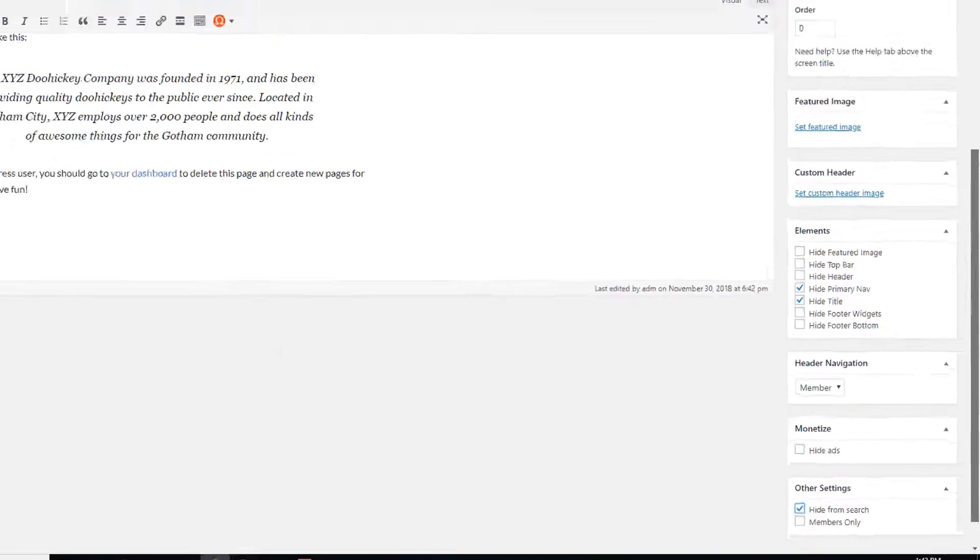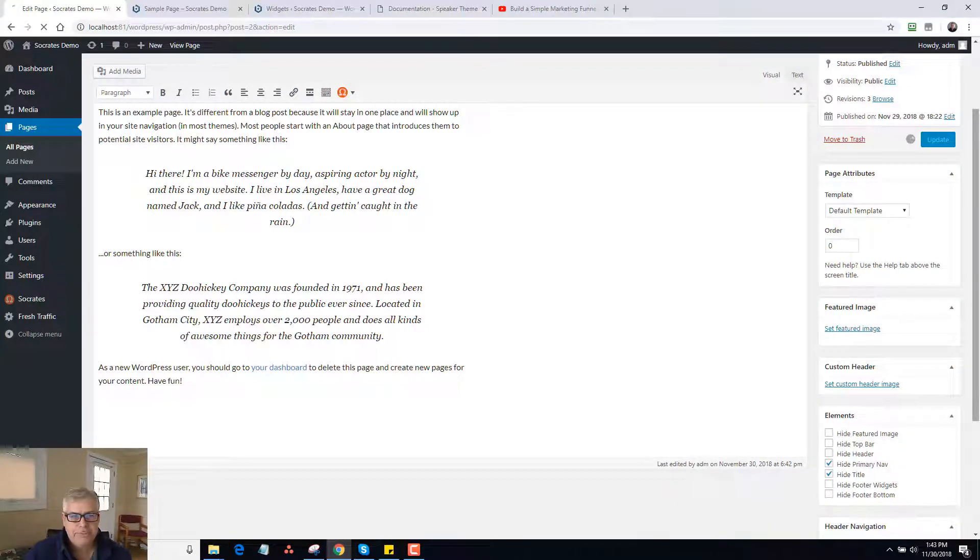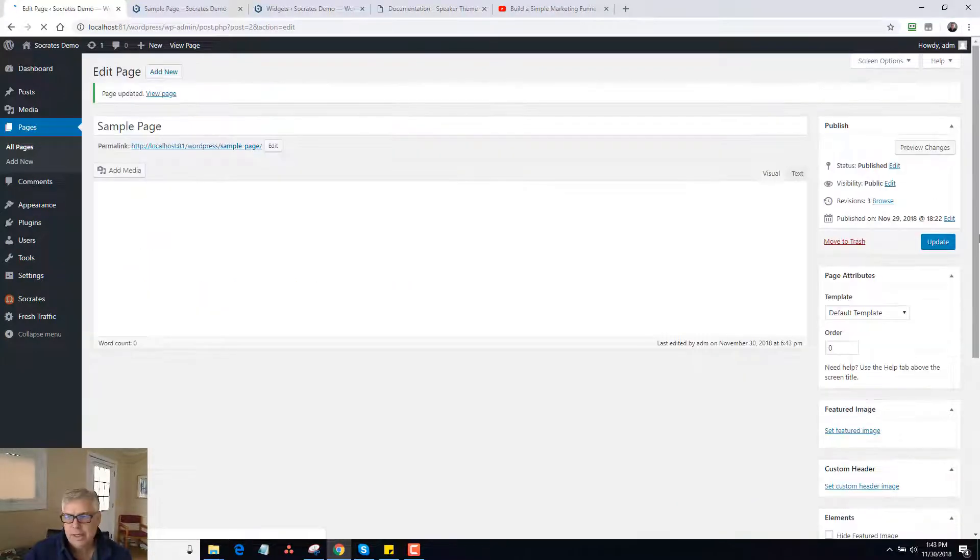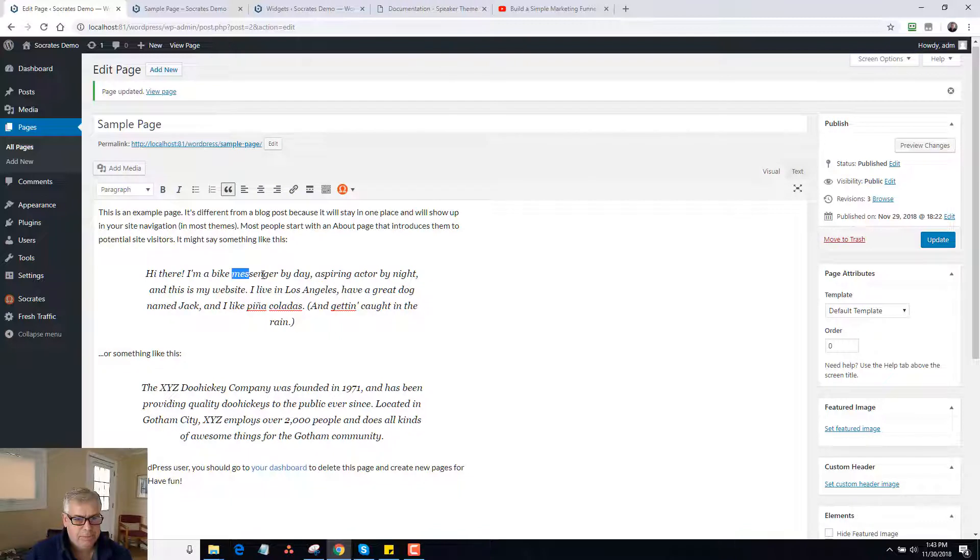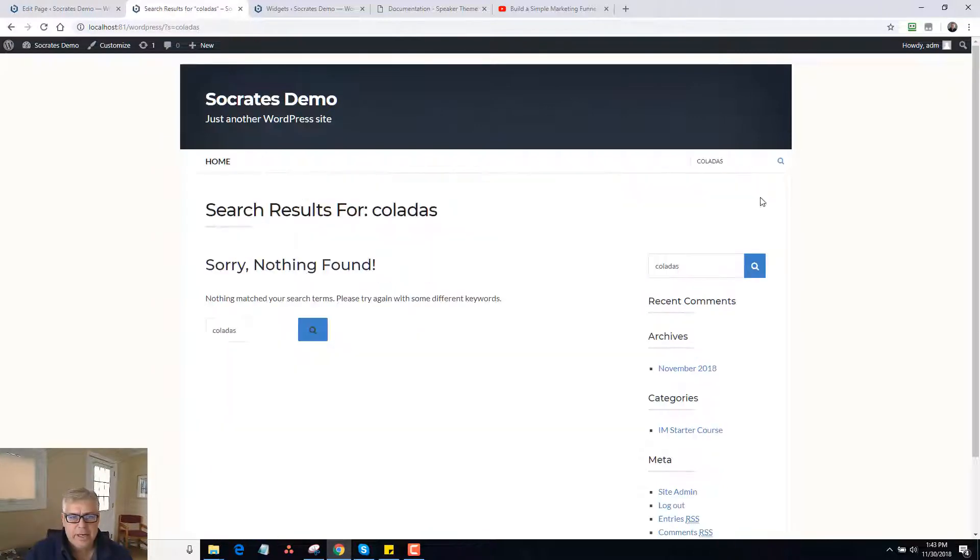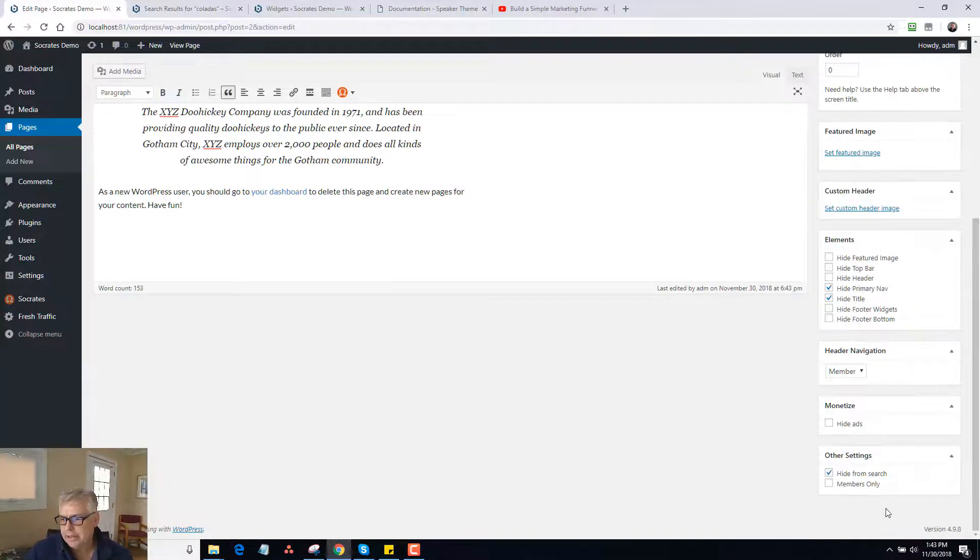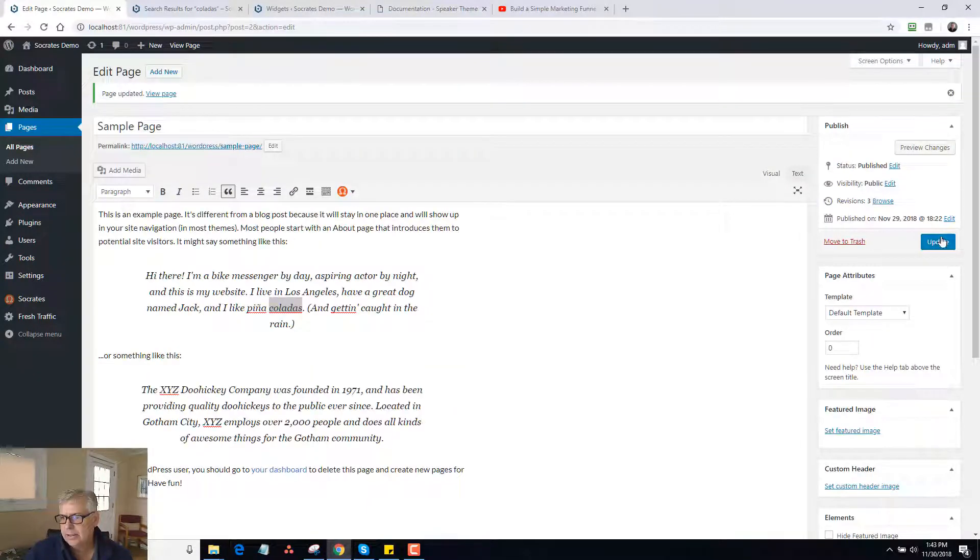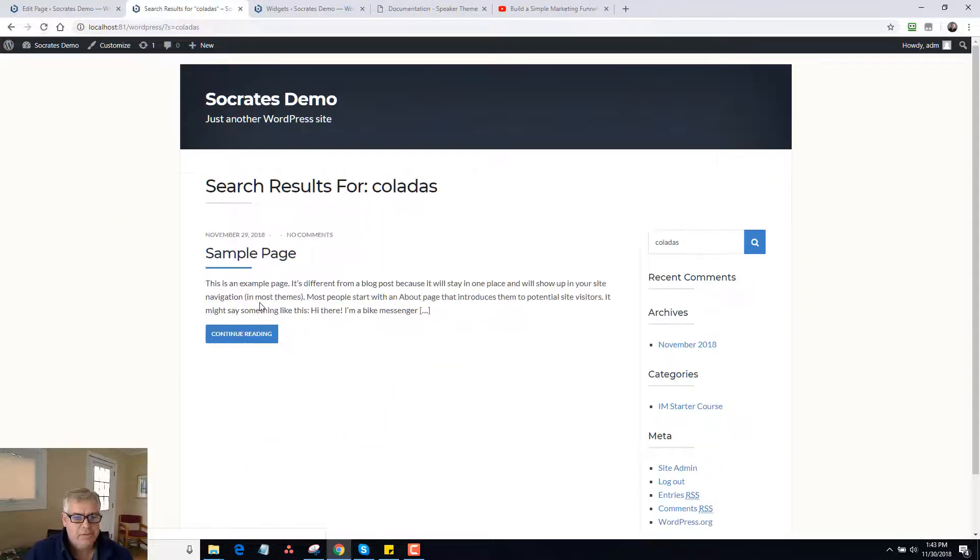So let's just as an example, I'm going to click on update. And I'll grab one word from here. Like you know, I'll do coladas. I go to coladas. Reload. And do a search. And no results found. If I go back here, unhide. Update. Reload the page. There's the sample page. Make sense? That's how that works.